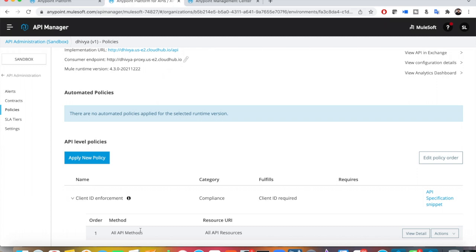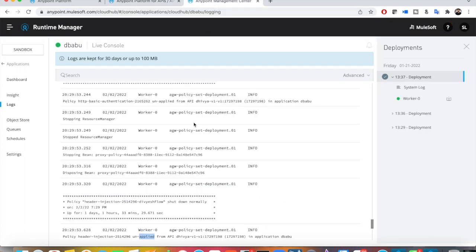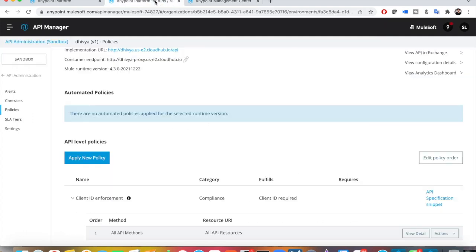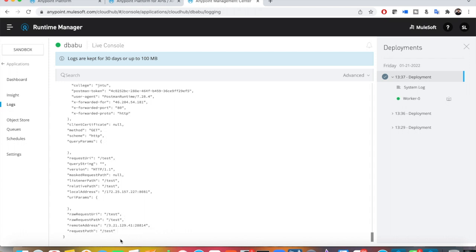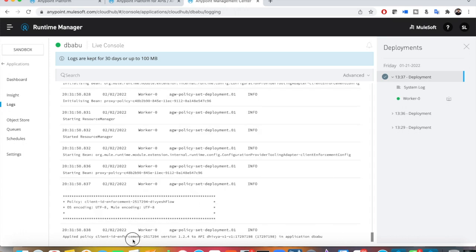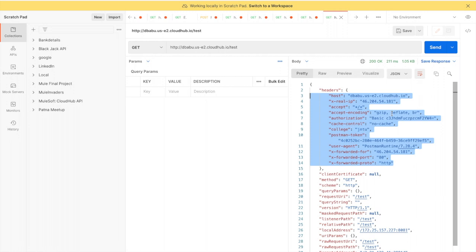Once applied, there are no values visible yet. So how do you get the client ID and secret values? Basically, Client ID Enforcement policy means your application is deployed on CloudHub and some client or customer wants to access your API. It's not that everyone has access — you can restrict access based on client. You can see the Client ID Enforcement policy has been applied. If you send a request now, it will say 'invalid client'.